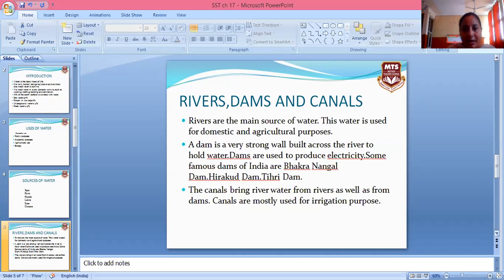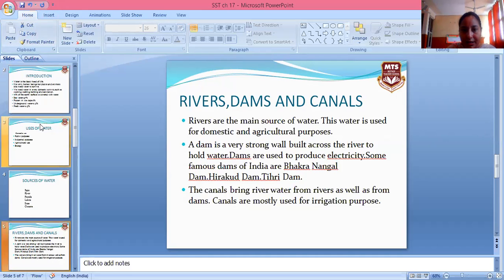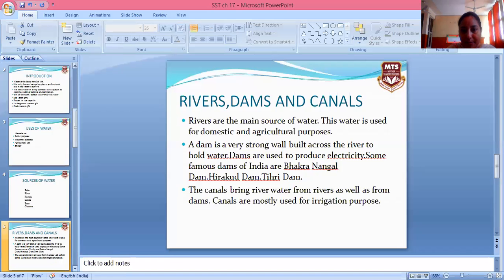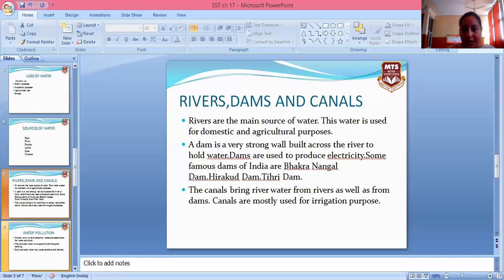Next is dams. A dam is a strong wall built across a river to hold and reserve water. Dams are used to produce electricity. Some famous dams of India are examples of this. Canals are mostly used for irrigation purposes.